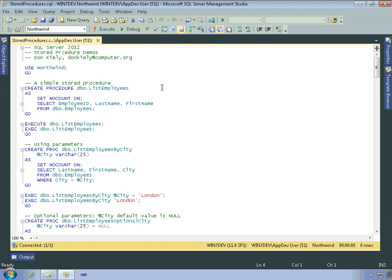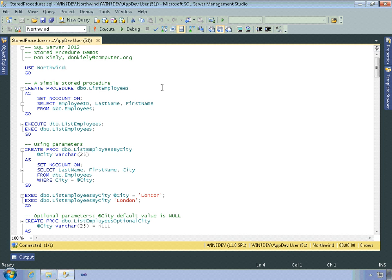Now, one of the most important reasons to use stored procedures is their support for both input and output parameters, which is one way of letting you create structured code. What I'm going to do now is talk about creating stored procedures and handling parameters.